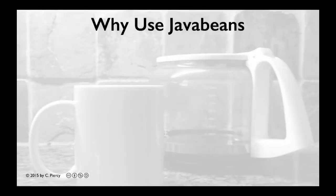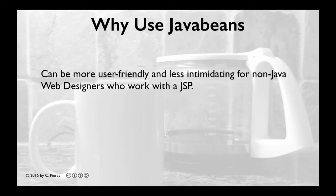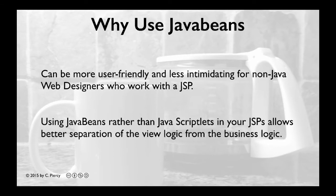Probably the most talked about benefit of using JavaBeans with your web applications is that connecting to them in a JSP can be more user-friendly and less intimidating for non-Java web designers. If a Java web application is designed properly, it's possible to separate the hardcore Java programming from the presentation concern of the view. Recall that this is one of the separation of concern objectives for using the MVC design pattern. So, the primary benefit of using JavaBeans is to separate the view logic from the business logic.